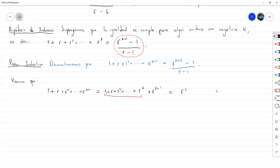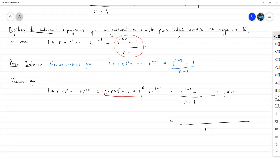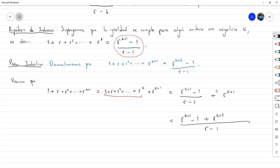Entonces tenemos: (R^(K+1) - 1) / (R - 1) más R^(K+1). Hacemos la suma de las fracciones; nos va a quedar un solo R menos 1 abajo, y arriba vamos a tener R^(K+1) menos 1, más R^(K+2) menos R^(K+1). Entonces este se va a cancelar con este, y lo que nos quedó es R^(K+2) menos 1, y abajo va a seguir quedando R menos 1, que era lo que queríamos llegar a demostrar.